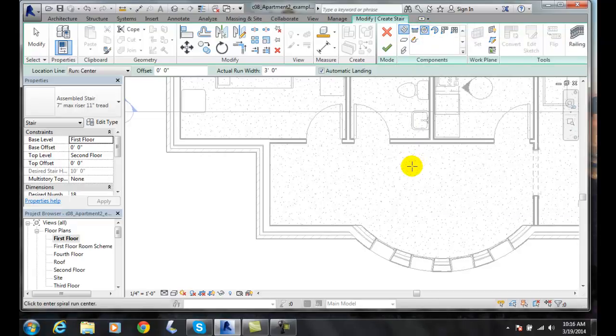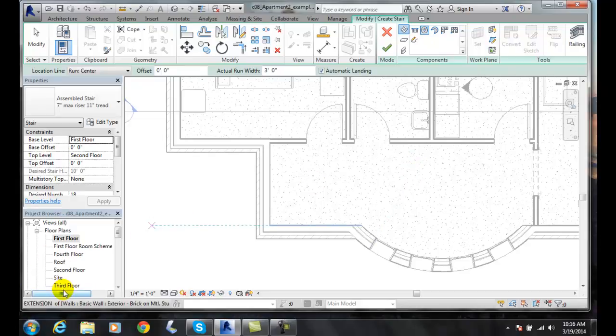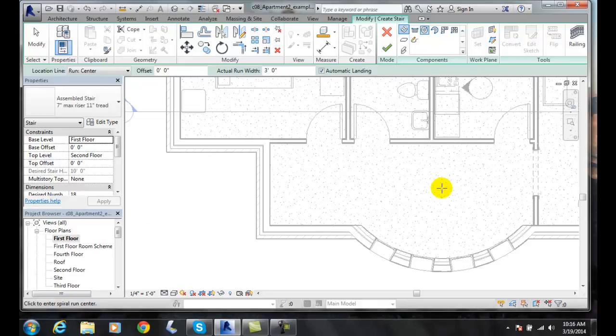The first thing we'll ask you for down on the status bar down here is to click to enter Spiral Run Center. You see that in the lower left. I'm going to pick right in the middle of this area here. I pick the center of the spiral run.